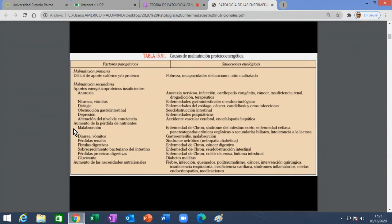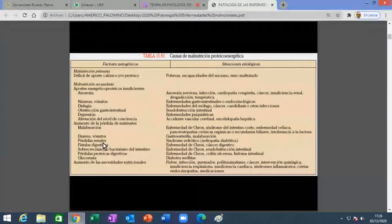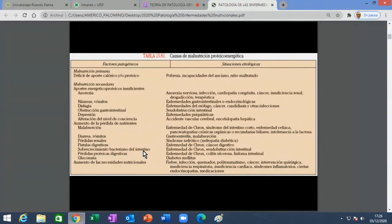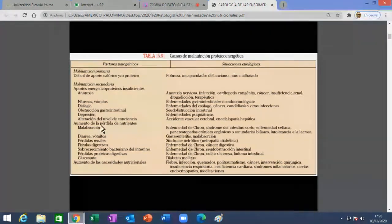Secundaria por aumento de pérdida de nutrientes: ¿cómo es que se pierden nutrientes? Hay varias formas. Si tienes una fístula digestiva entre el tubo digestivo, lo que comes del yeyuno se pasa directo al íleon, por ejemplo, se saltea todo el yeyuno-íleon y no se absorbe nada. También pérdidas renales: una enfermedad renal que hace perder proteínas, como el famoso síndrome nefrótico. Incluso el sobrecrecimiento bacteriano en el tubo digestivo es causa de aumento de pérdida de nutrientes.